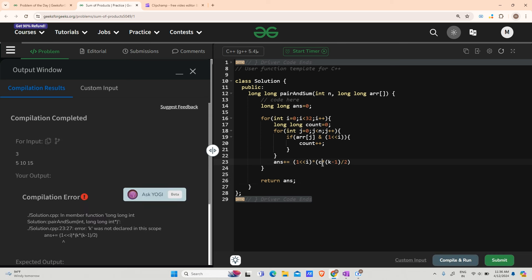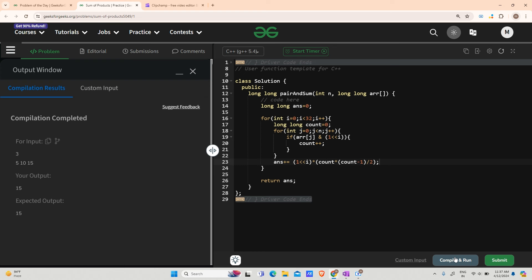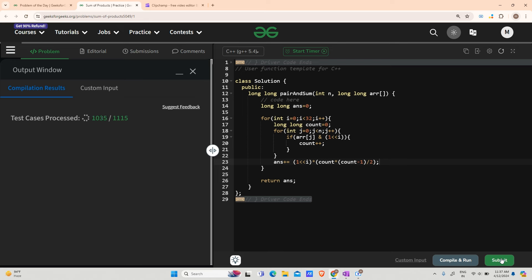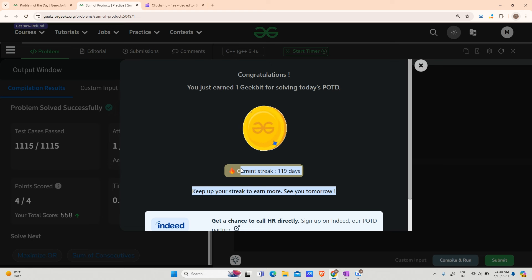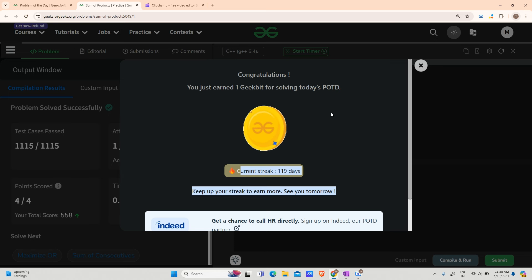Let me fix the variable name — it should be 'count' here. You can see this is turning out fine. Let's also submit it — hope it works for all the backend test cases. It passed! I've completed my 19-day streak. Thank you for all your support, keep supporting me, and we'll meet tomorrow with a new question. I'll also be dropping one to two more videos today in the placement series. Have a nice day, bye!